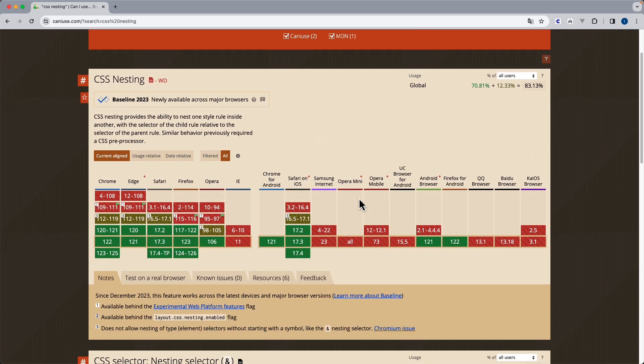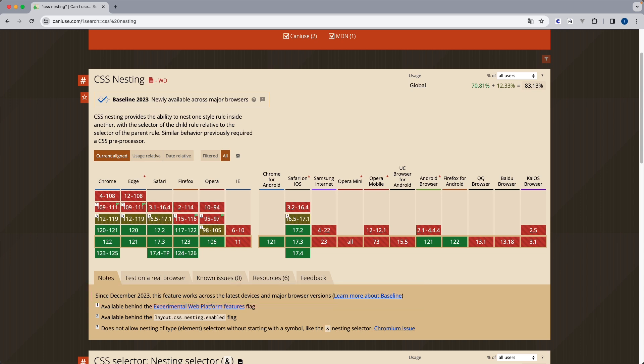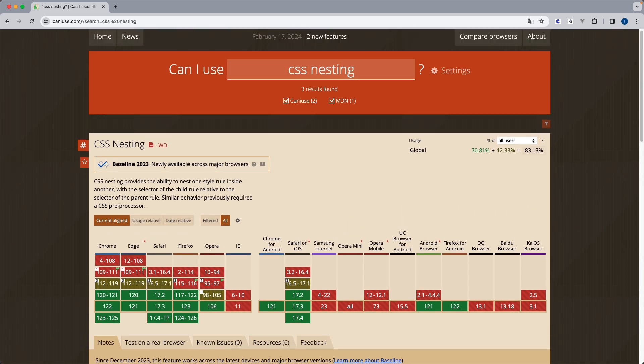Now, if we scroll down, we can see that since December 2023, this feature works across the latest devices and major browser versions. This means that in a short period of time, this is going to be close to 100 and then we will finally be able to use it in any project.